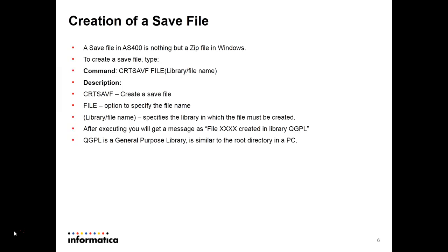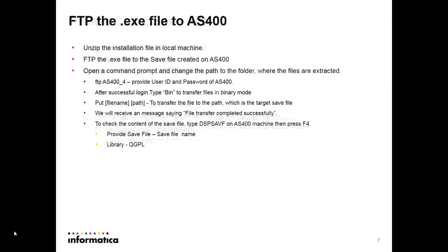After creation of the file, you will get a message like file created in library qgpl. qgpl is a general purpose library. It is similar to root directory in PC.